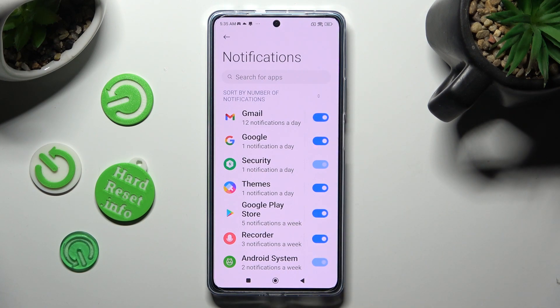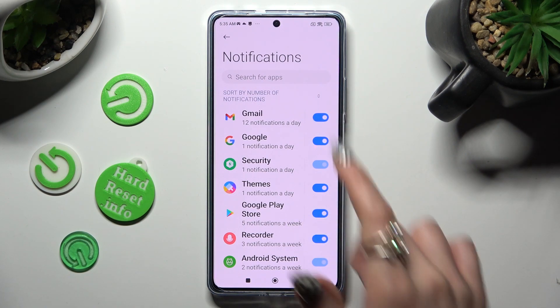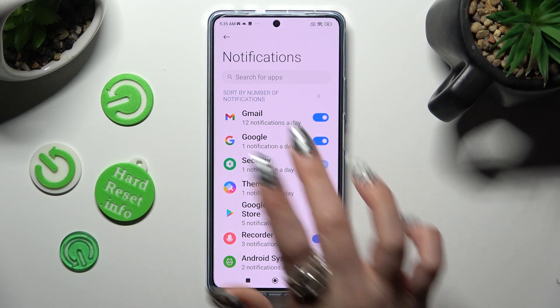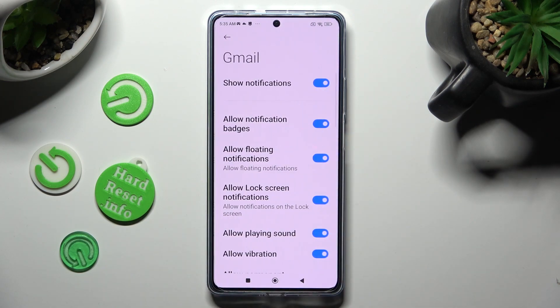If you wish though, you can also just click on one of your apps on the left and manage all notifications from here.